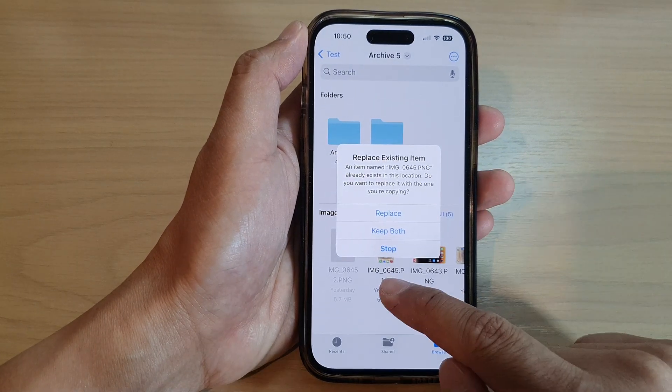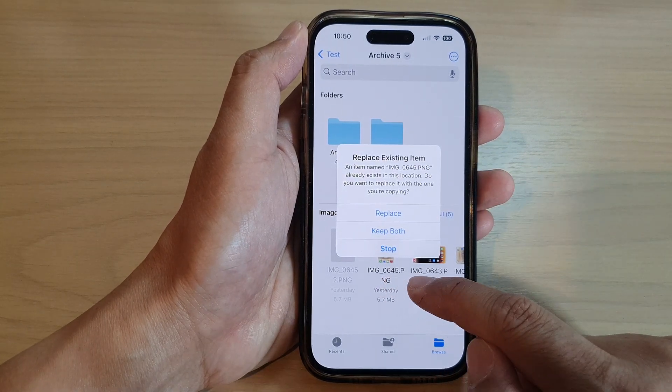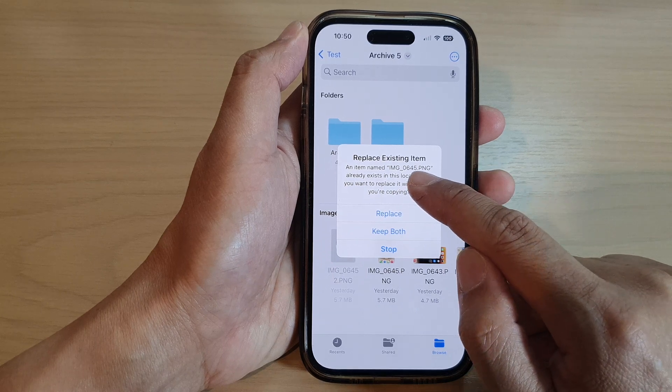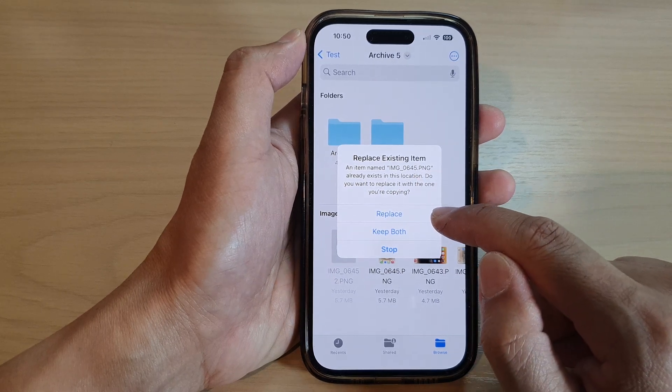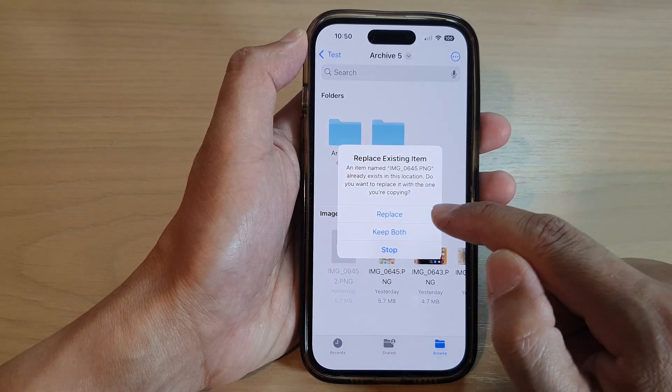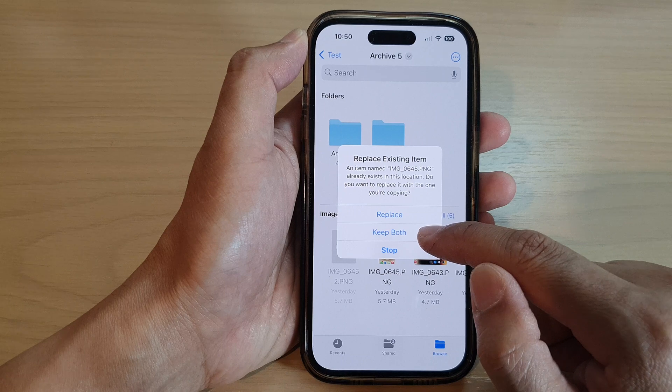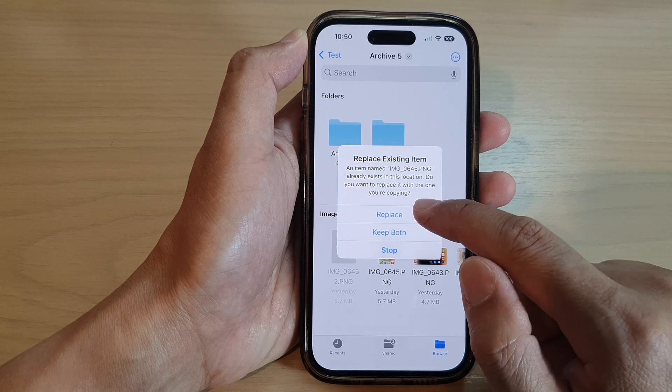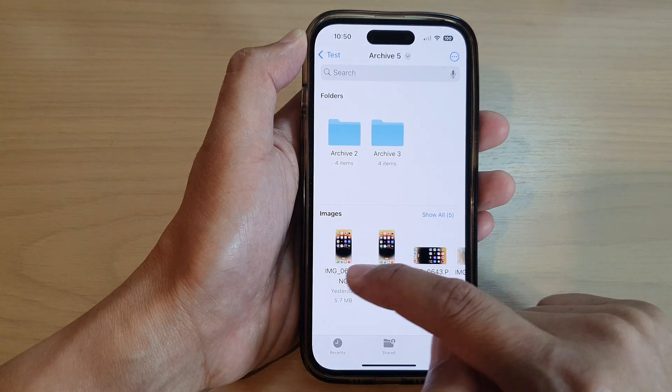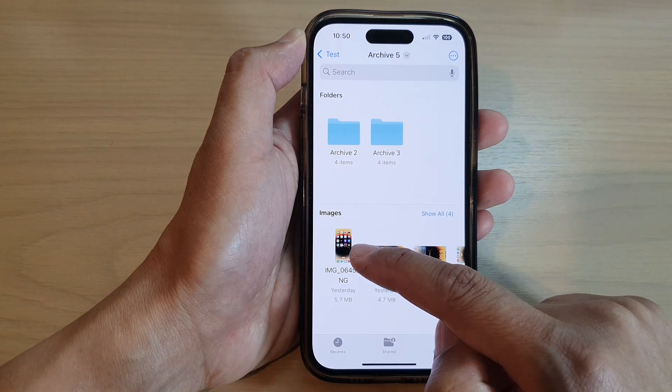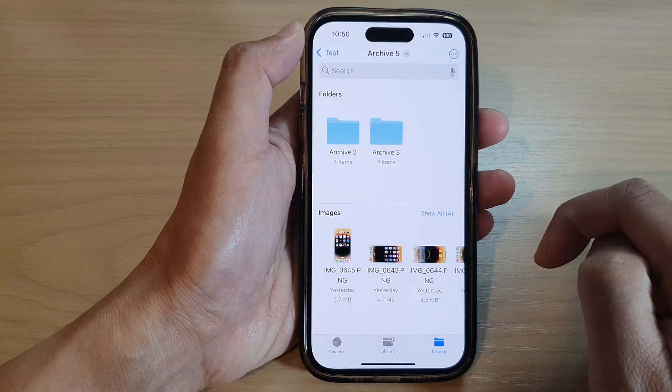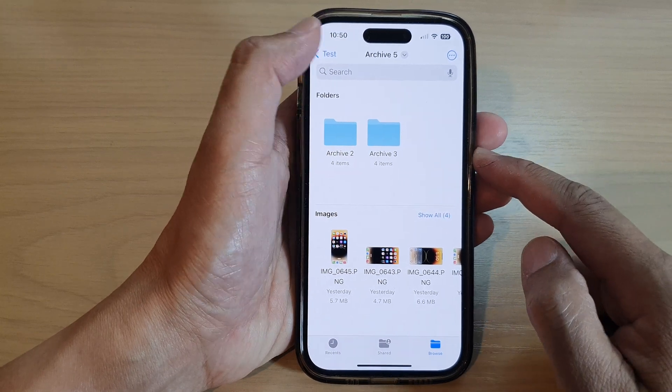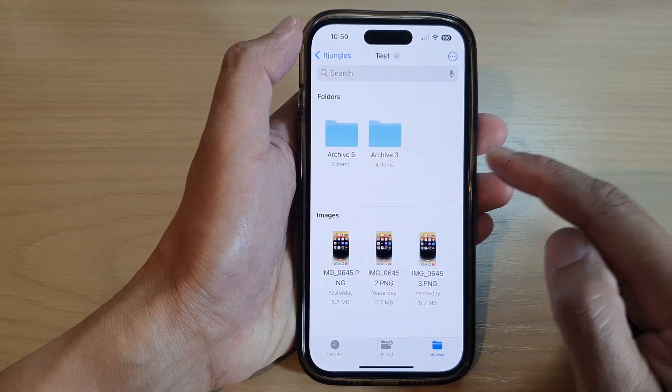And because in here it already had the same file name, it asks me do I want to replace it or do I want to keep both. So I can choose Replace, and that will replace the existing file. So that is how you can copy it.